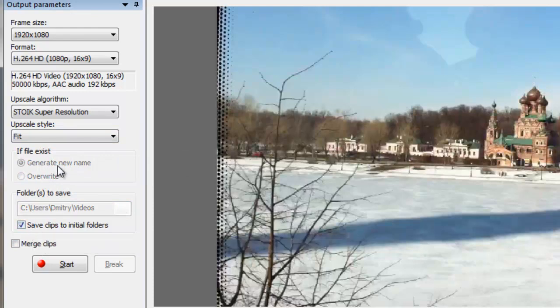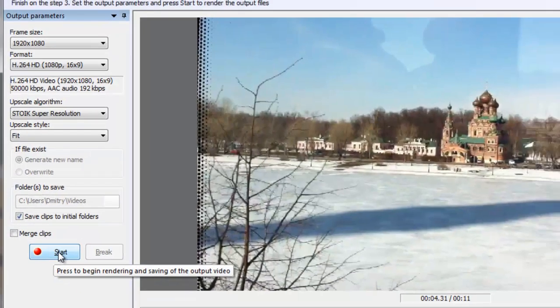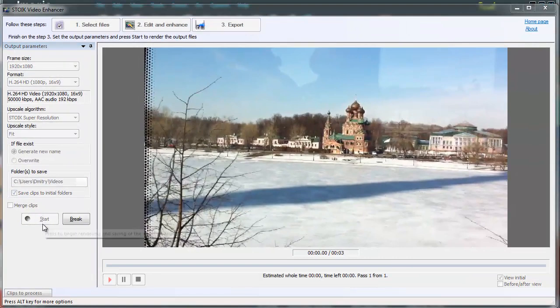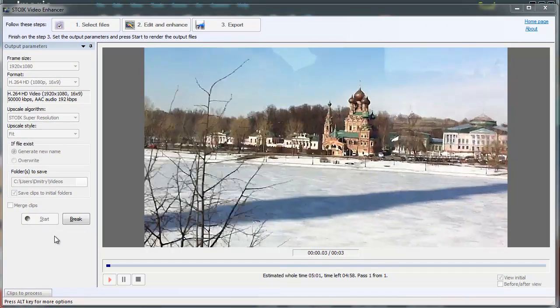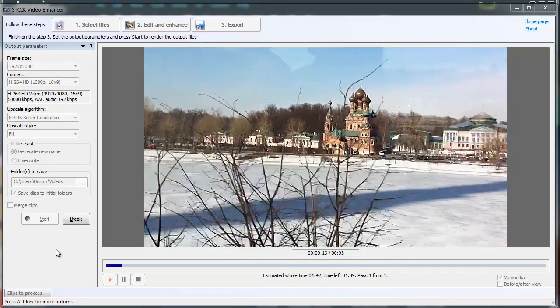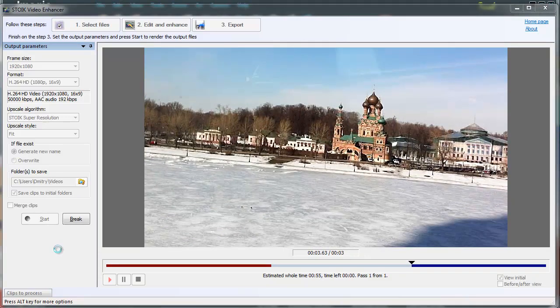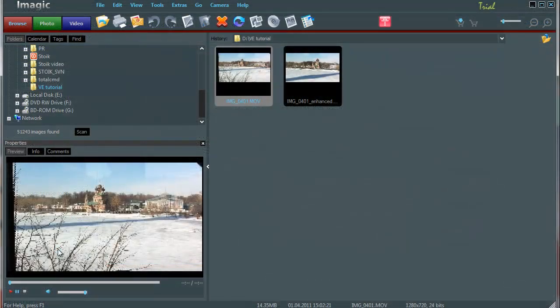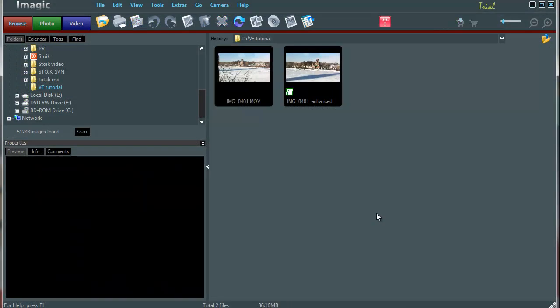Now click on the Start button to initiate the video enhancement process. Video processing time depends on computer speed and the quality options set up earlier. Once processing is complete, you will find the enhanced video in the folder you set up in the previous step.